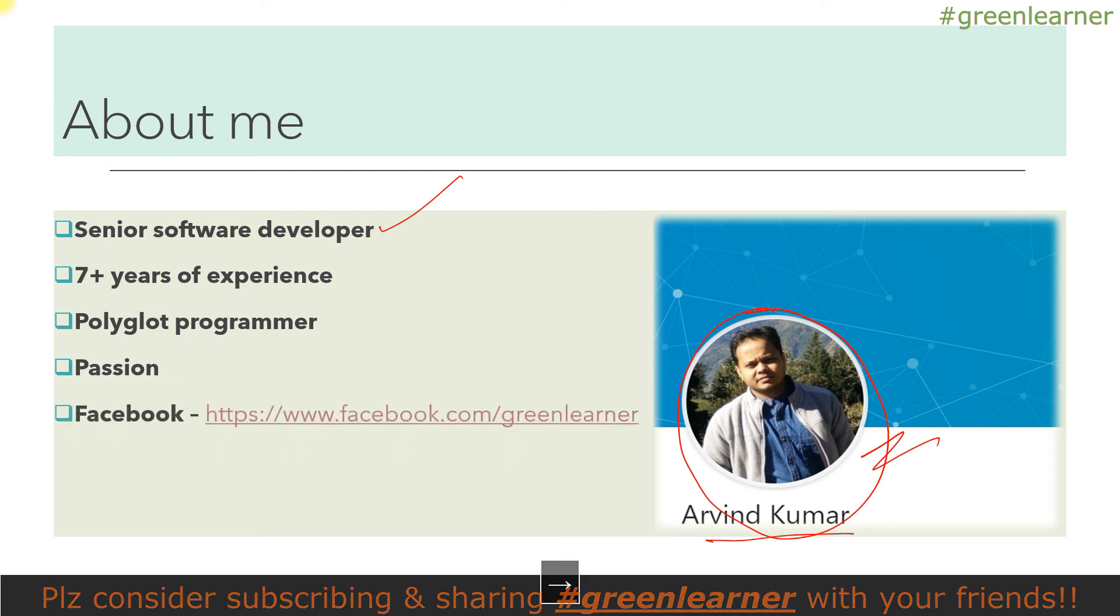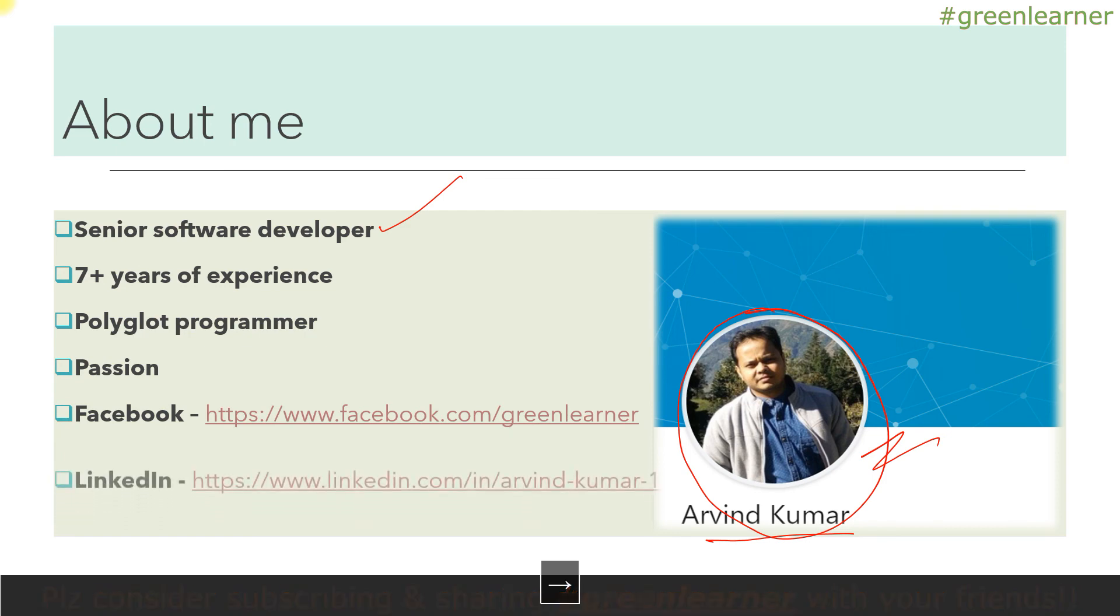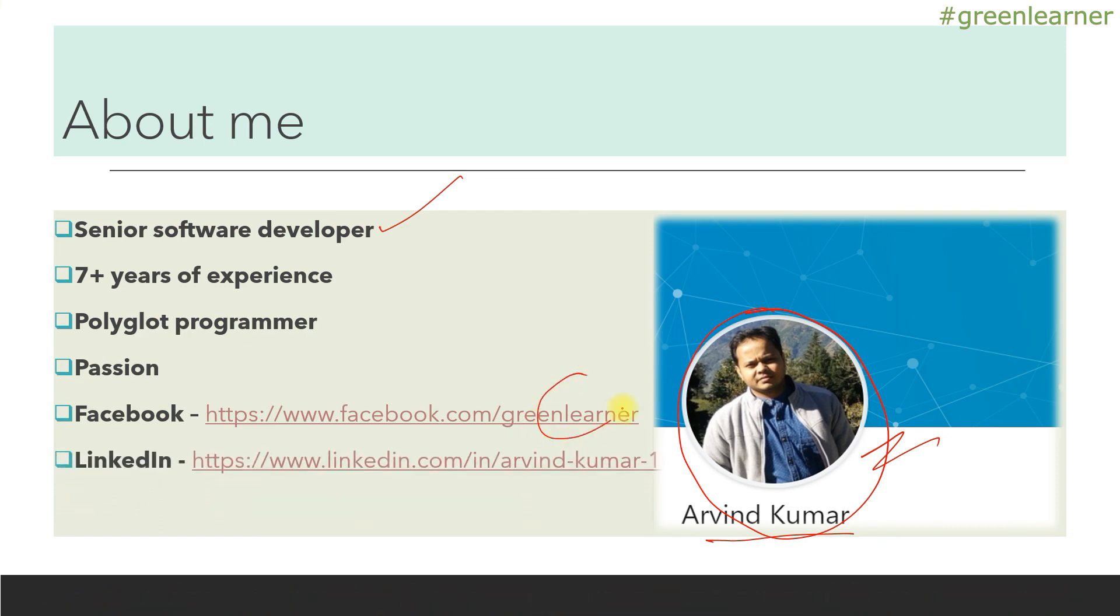This is the Facebook page I have already created. You can follow me. I love to connect there with you all. This is the LinkedIn page also. Professionally we can connect and see together what we can do, and we can discuss the technical stuff and all those things.